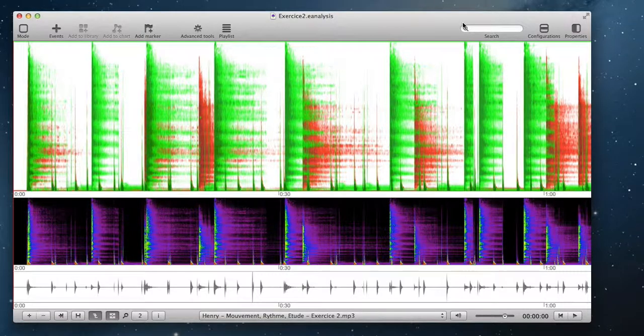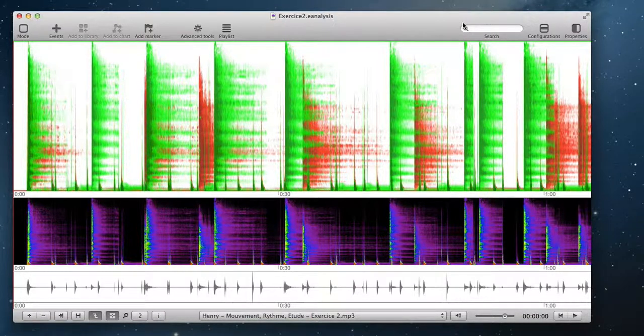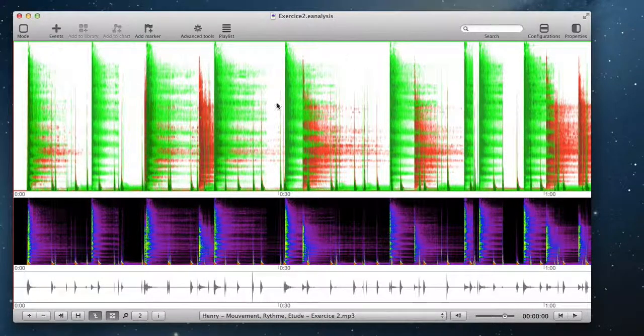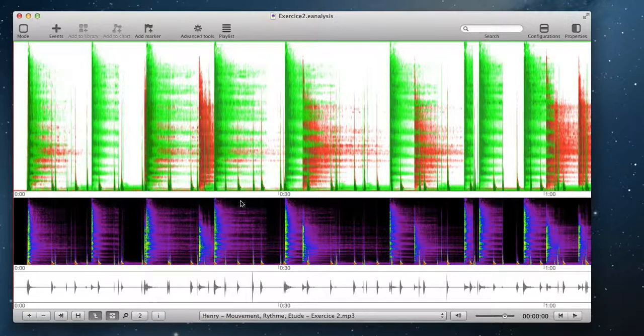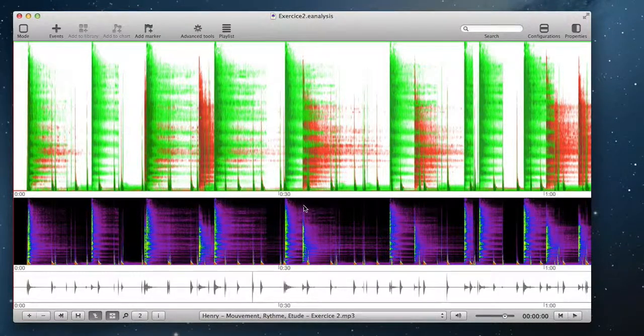With E-Analysis, you can create a sort of snapshot of your configuration. Configurations are the different views you have in this window.